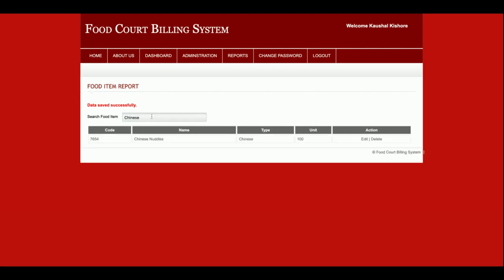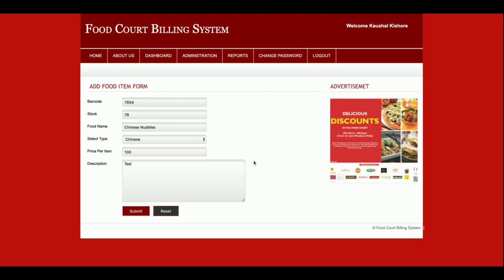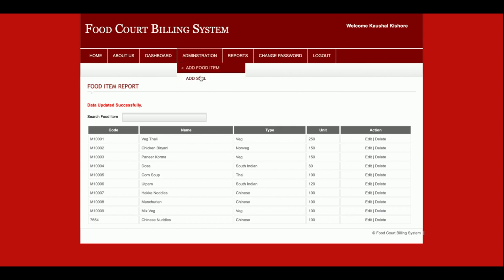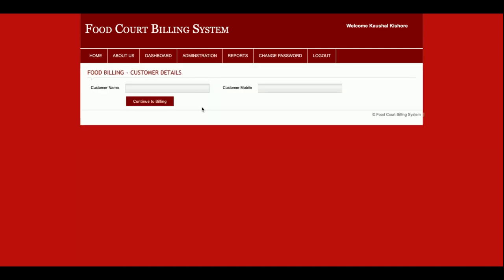In the Search Food Items section, you can search for any item. Results are listed and if you want to edit a record you can edit it, or if you want to delete a record you can delete it permanently from the database.